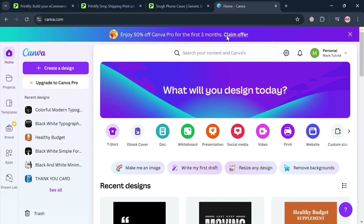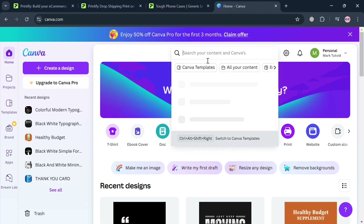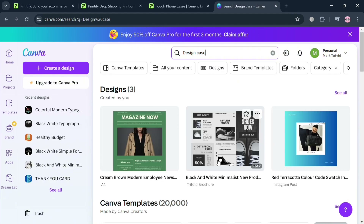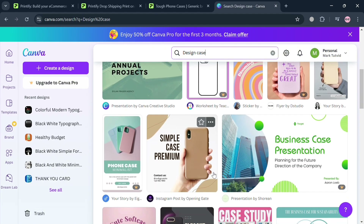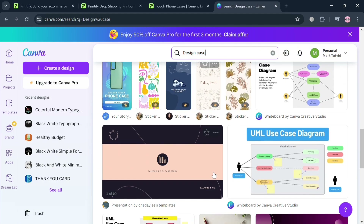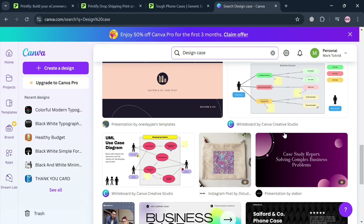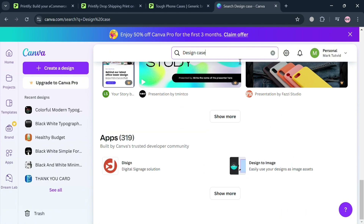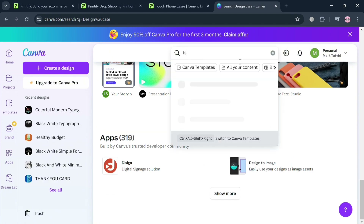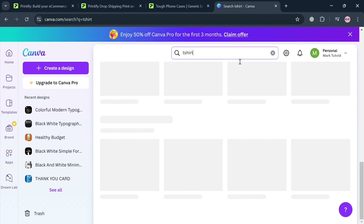If you want to create a new design, go to Canva.com, which also offers free designs. After signing in, go to the search bar and enter 'design case.' It will show a variety of design templates to choose from, however most require a Pro account. So instead, I'm going to search 'T-shirt design' as an alternative.